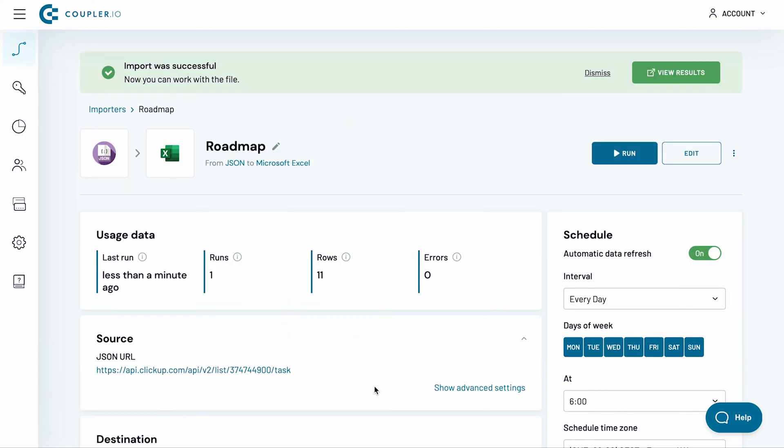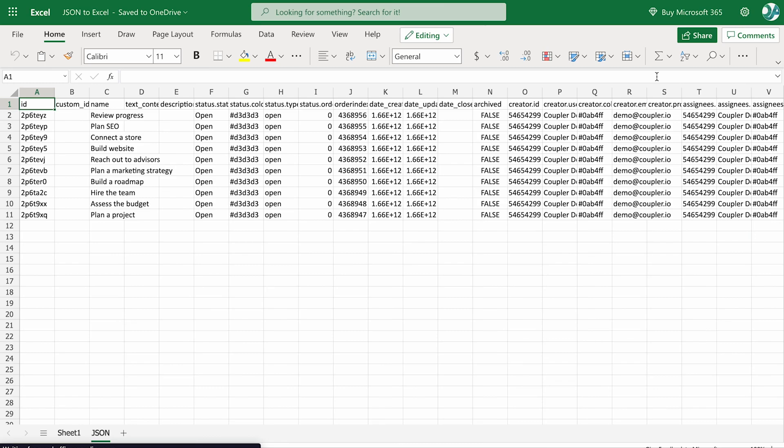My import run has now finished running, so I click the View Results button. And here is my list of tasks, imported into an Excel workbook.